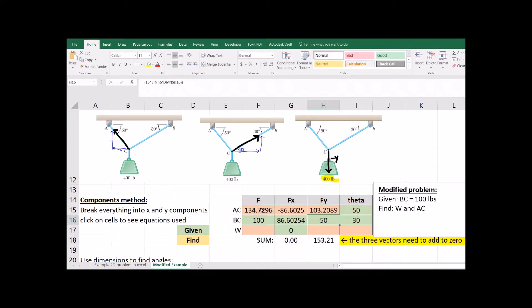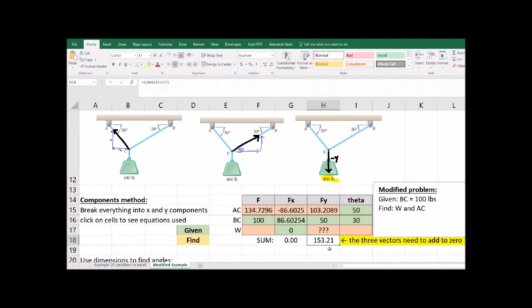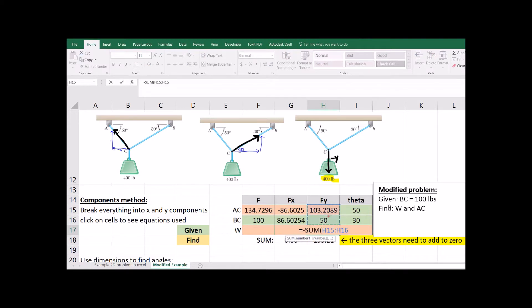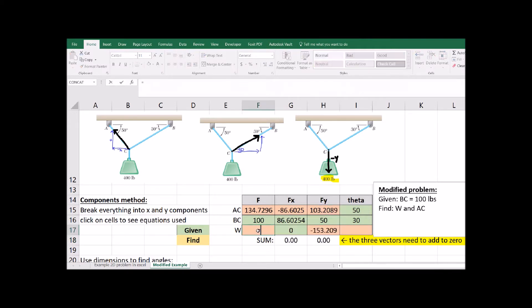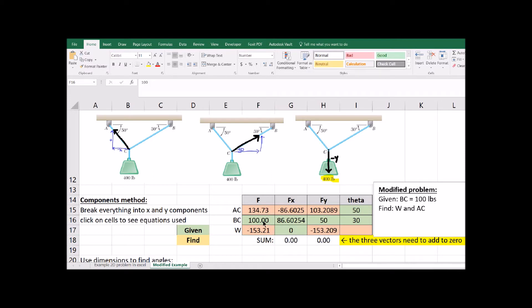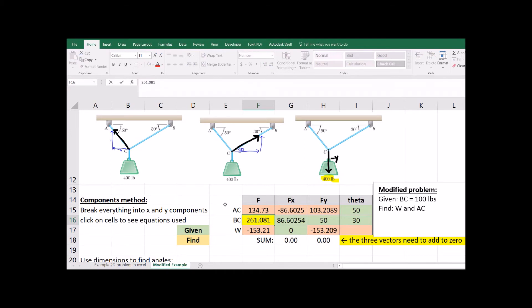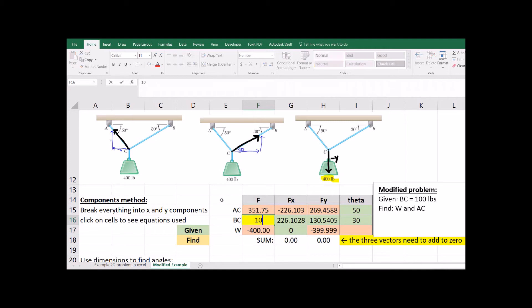The y component, that's the opposite to that angle. Now we can fill in our weight because we only have one unknown left in the y column. And we're done. Not too painful, right? How could we check our answer? What if we plugged in what BC was for our last problem? It was 261.081. If we plug in the new value for BC, we get the old weight of negative 400 back.